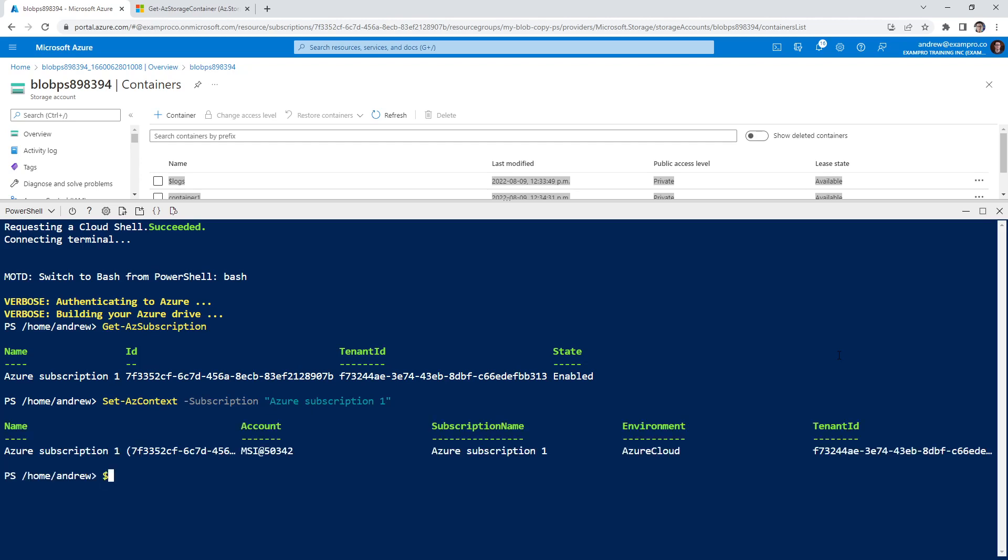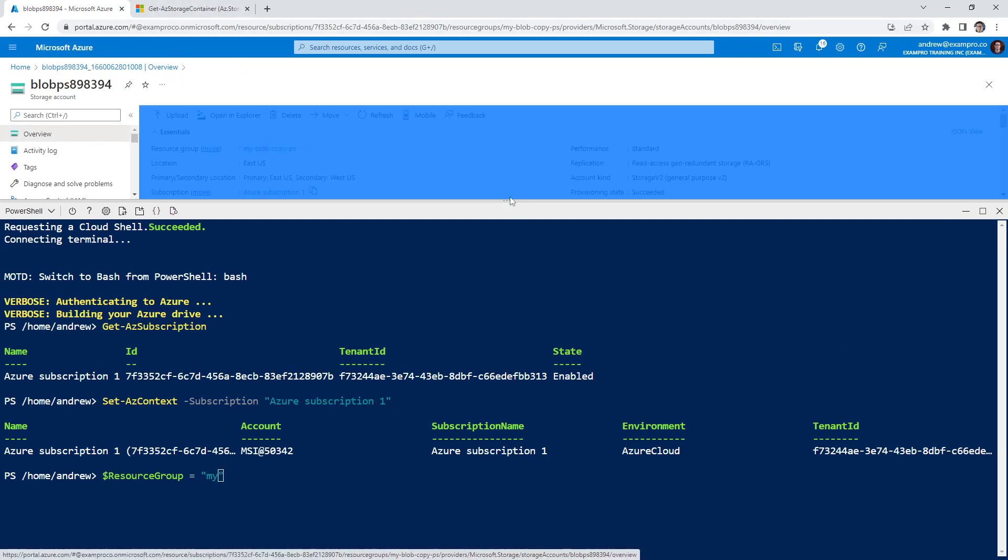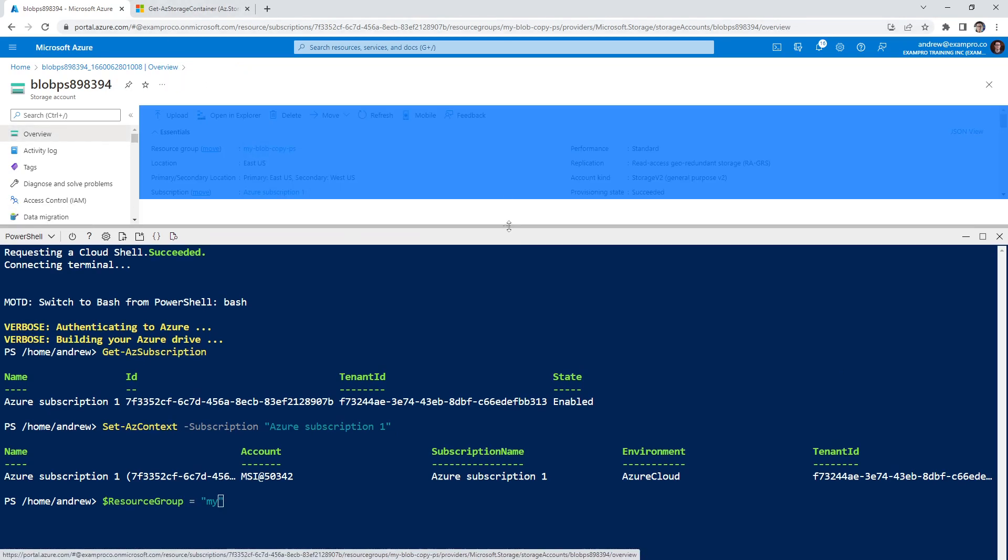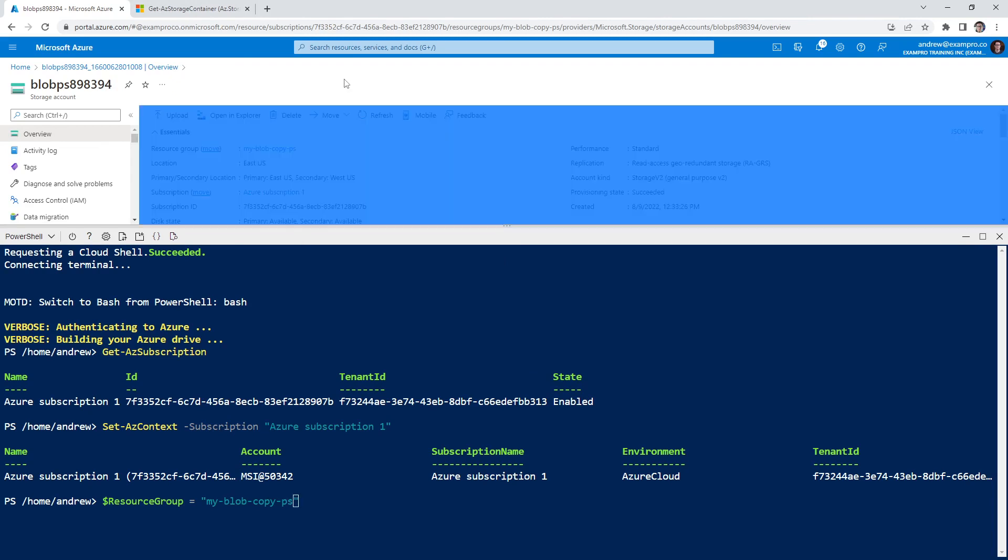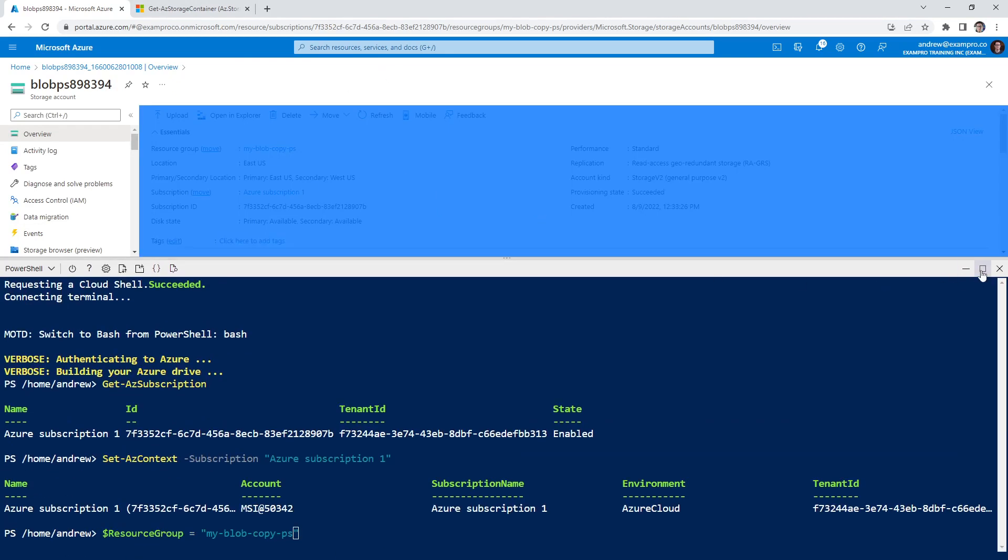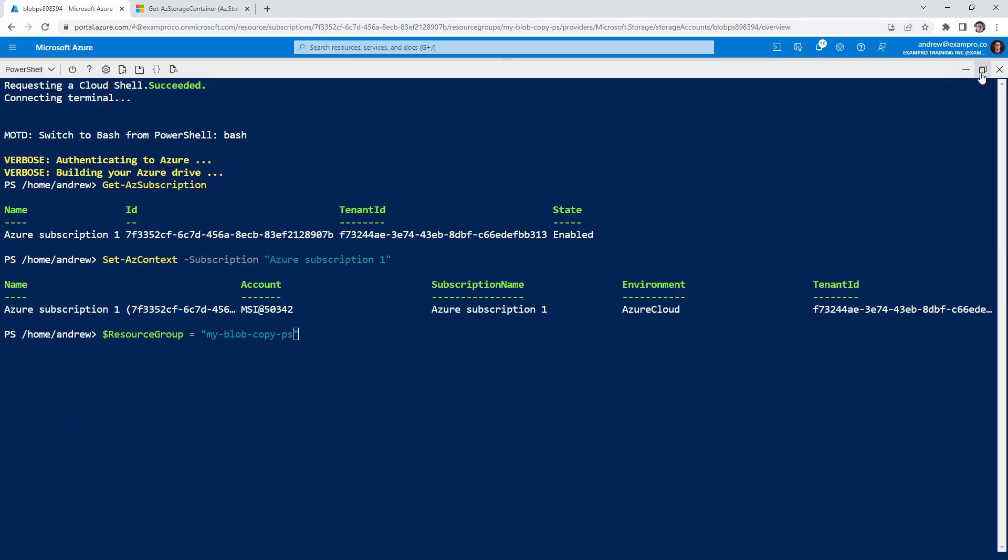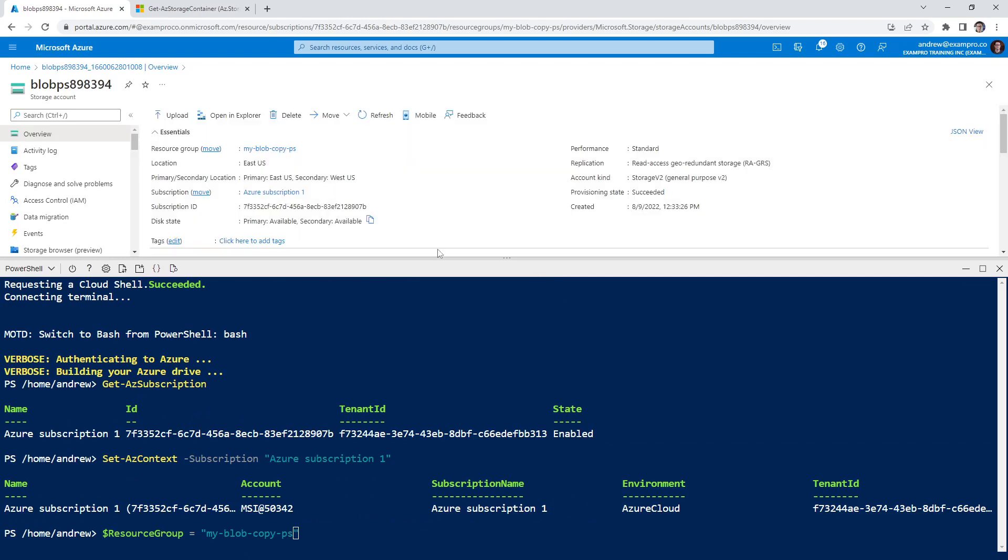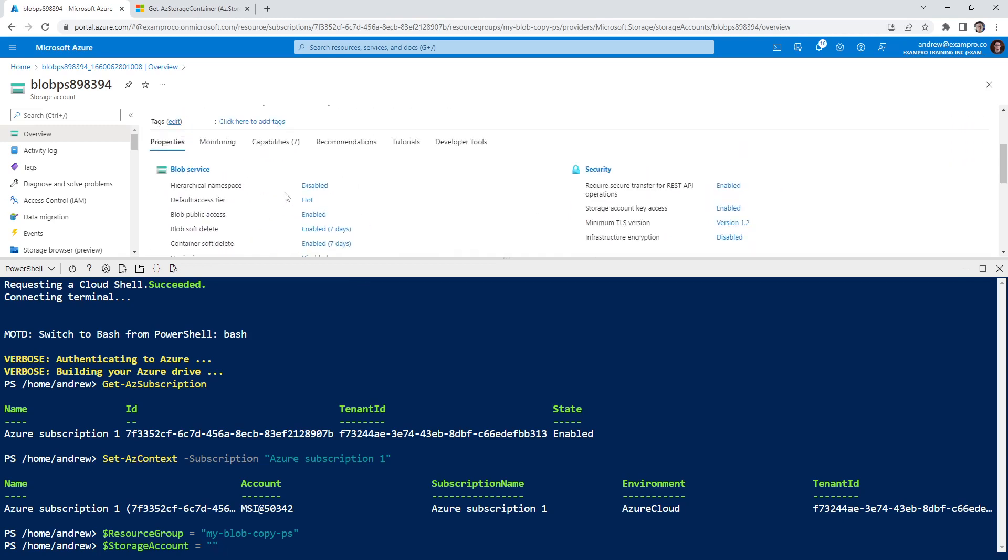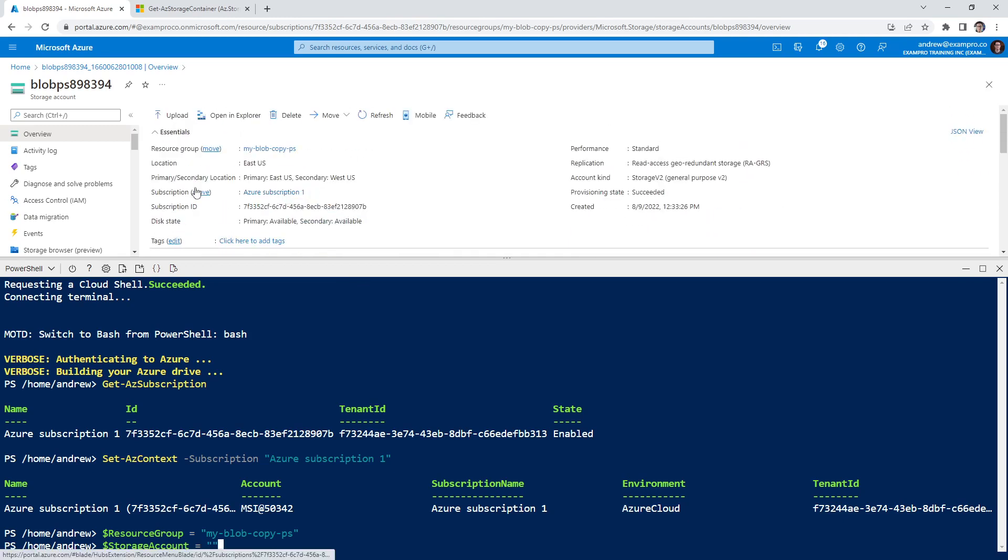And so we need to set up some variables. We'll have resource group equals and we'll have to find the name of it. So we called this, we'll go to the overview here. My blob copy PS, click off here. I don't know why it's doing this weird select. Sometimes it happens. There we go.